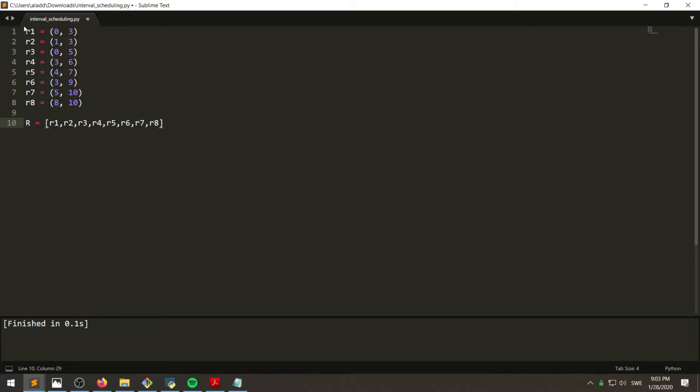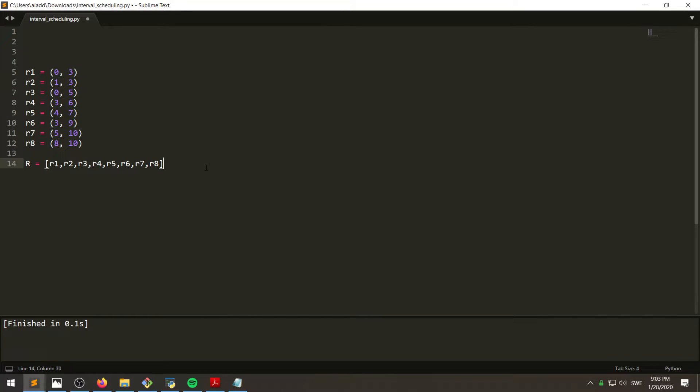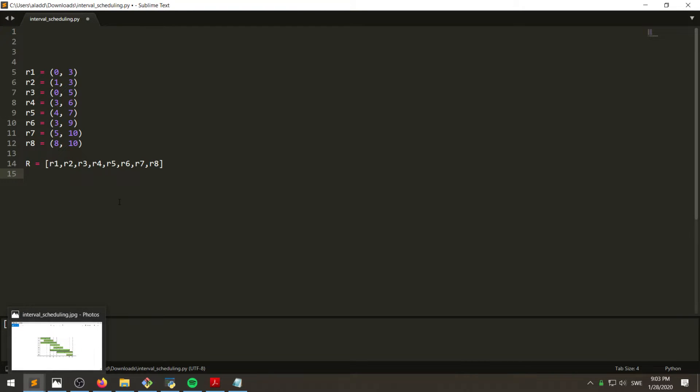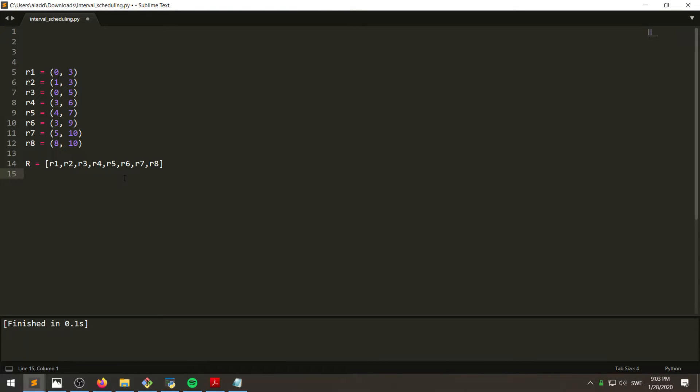Or R like this. And remember what we want to do is that we want to pick the earliest finish time first, which means that we have to sort it. Also, this is a list of tuples and we want to sort it by the second element.